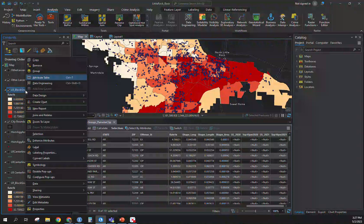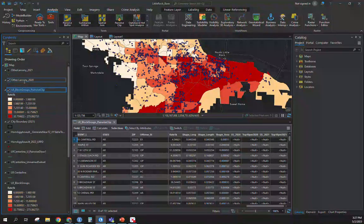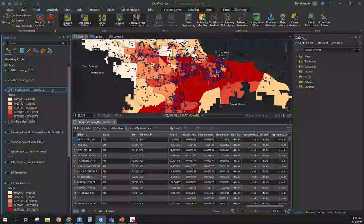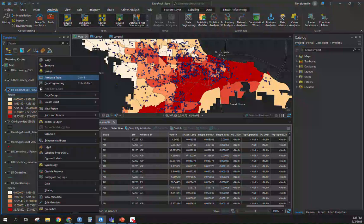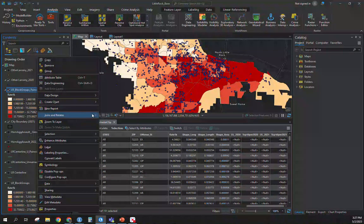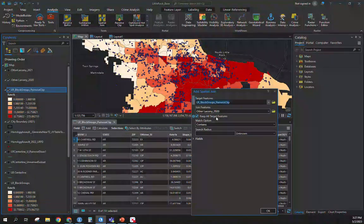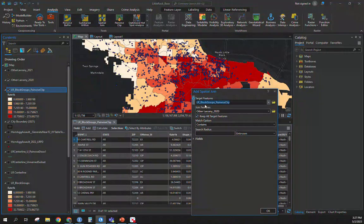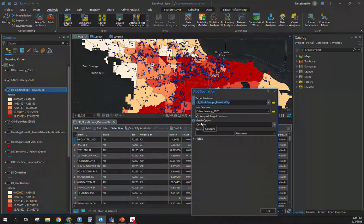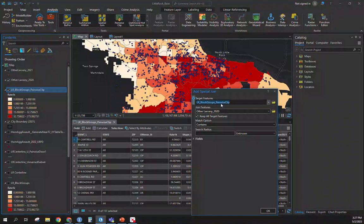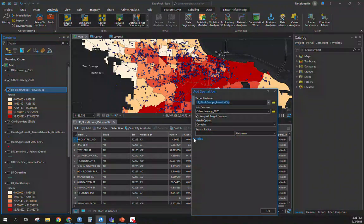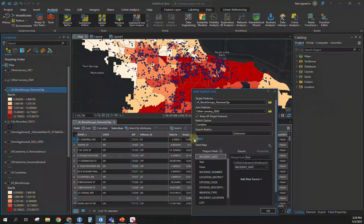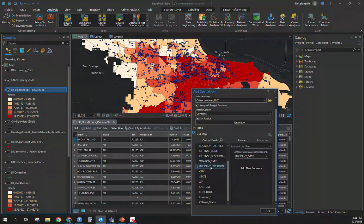So to do that, I want to do a spatial join. So I want to join our counts of larceny to our block group layer. So I'm going to right click, go into join and relates, I want to do a spatial join. With this, it already picked up other larceny of 2020, and it's already on contains. So my block groups contain points, so that's why I'm doing it that way.